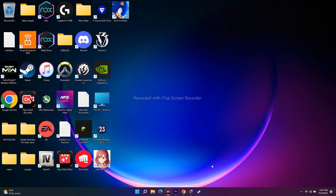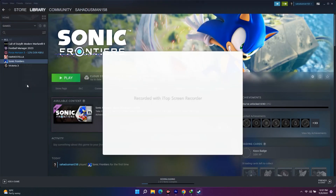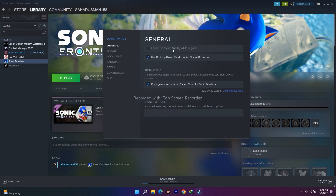The next step is to disable the Steam overlay. Open Steam, right-click on Sonic Frontiers, go to Properties, and under General, make sure 'Enable the Steam overlay while in-game' is unchecked. If it is enabled, disable it, then close this and launch the game — it might work.